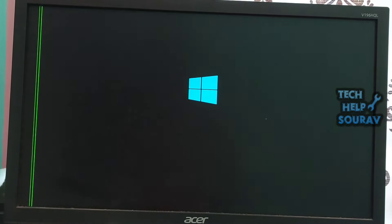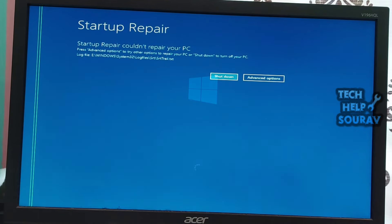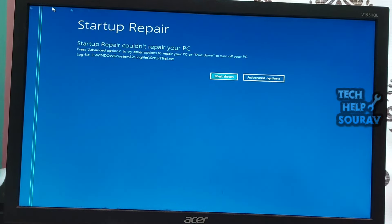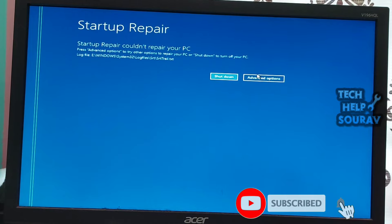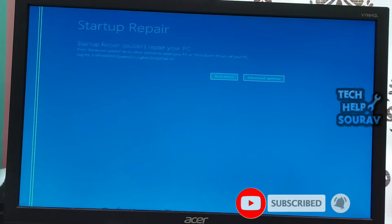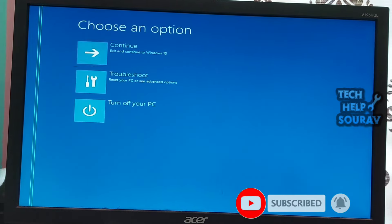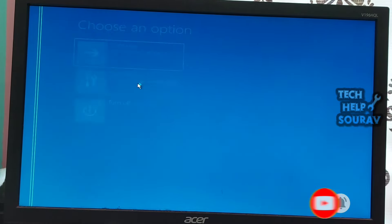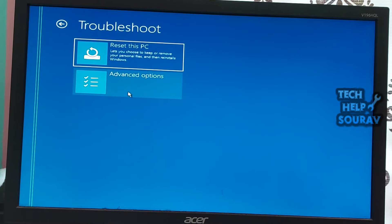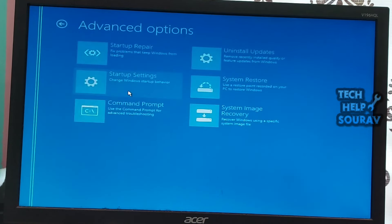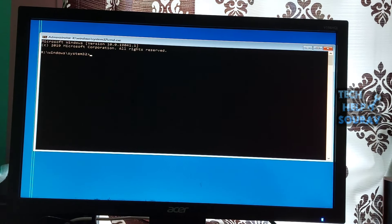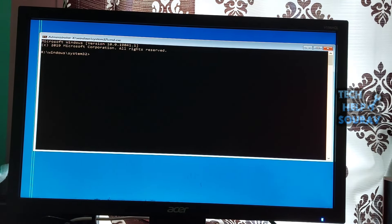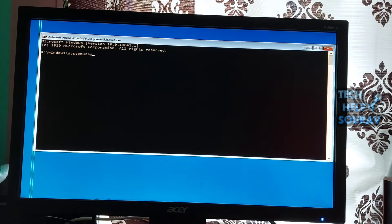Run the system file checker. SFC scan is a powerful method for identifying and repairing corrupted system files that may be causing the automatic startup repair couldn't repair your PC error. By scanning your computer's files and replacing any corrupted or missing files, the SFC scan can help restore your PC to optimal performance. Enter WinRE and navigate to troubleshooting.